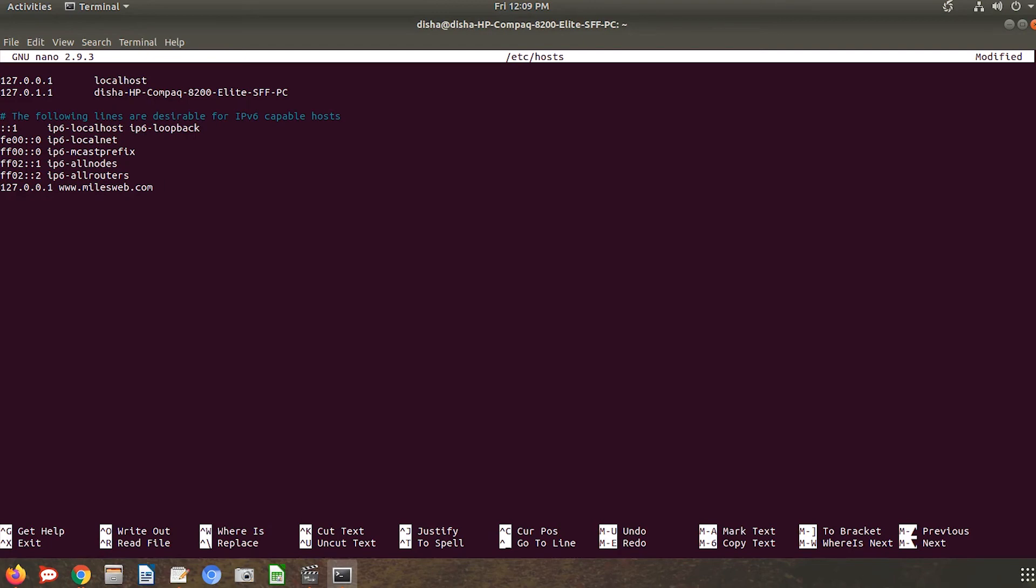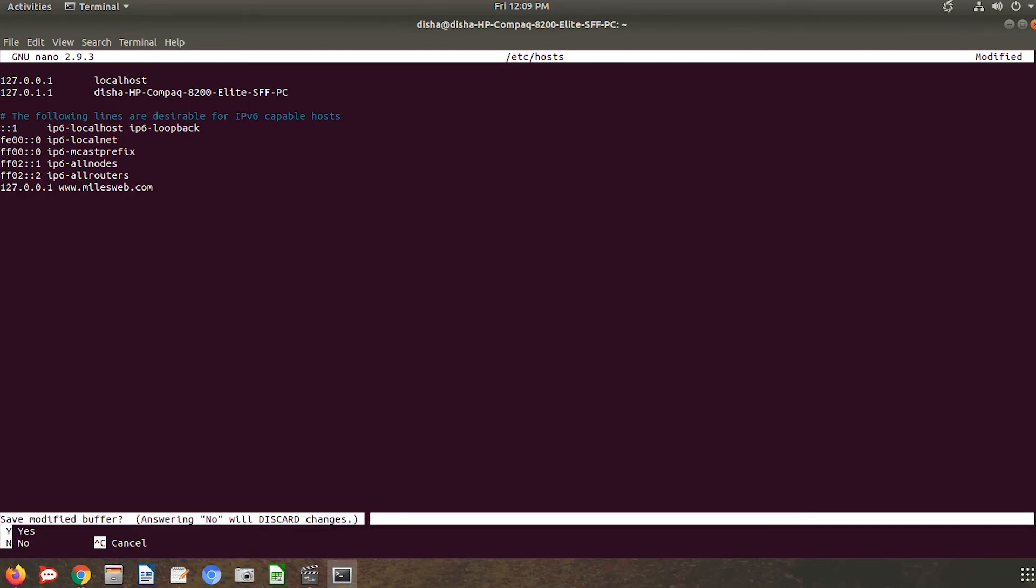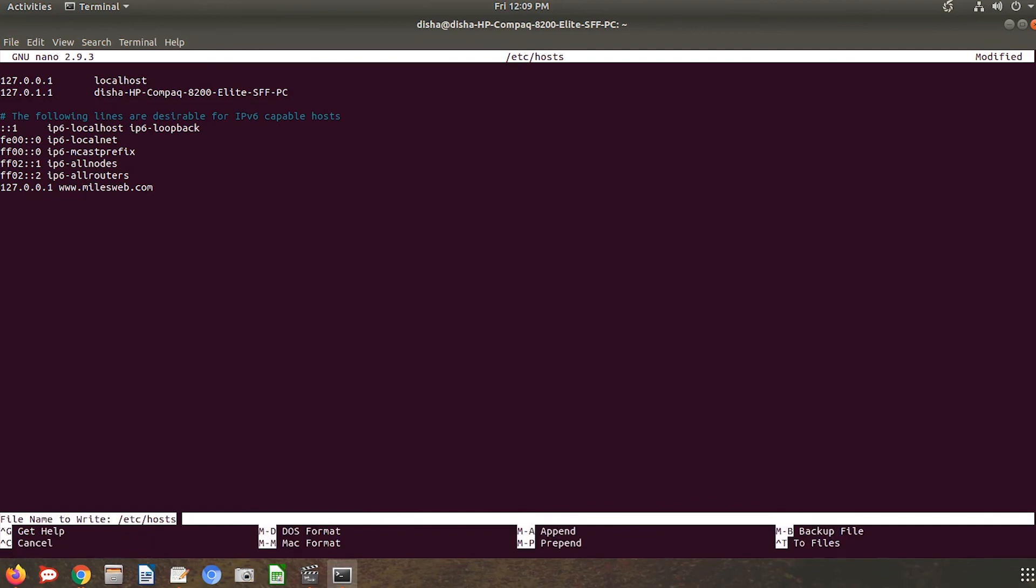Press Ctrl plus X simultaneously to save this file. It will ask for confirmation, press Y and hit enter.